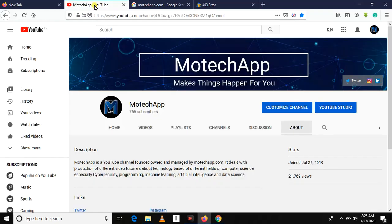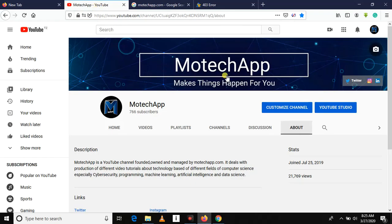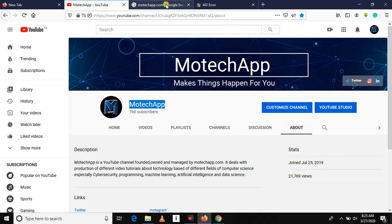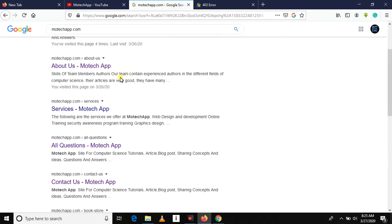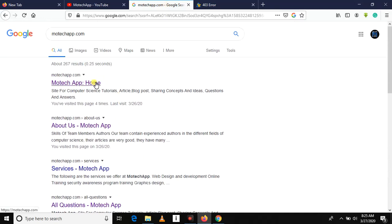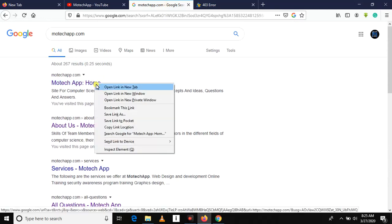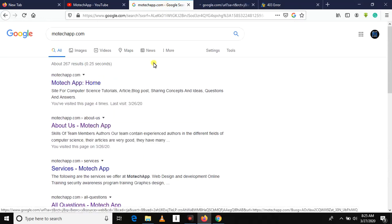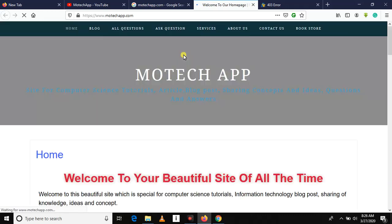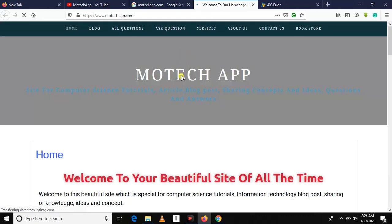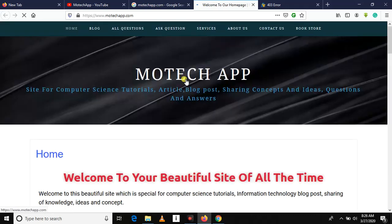So thanks for watching. Do not forget to subscribe to our YouTube channel called motechapp.com. Also do not forget to visit our website which has different contents. We have blog posts, we have different PDF books and related materials you can download.